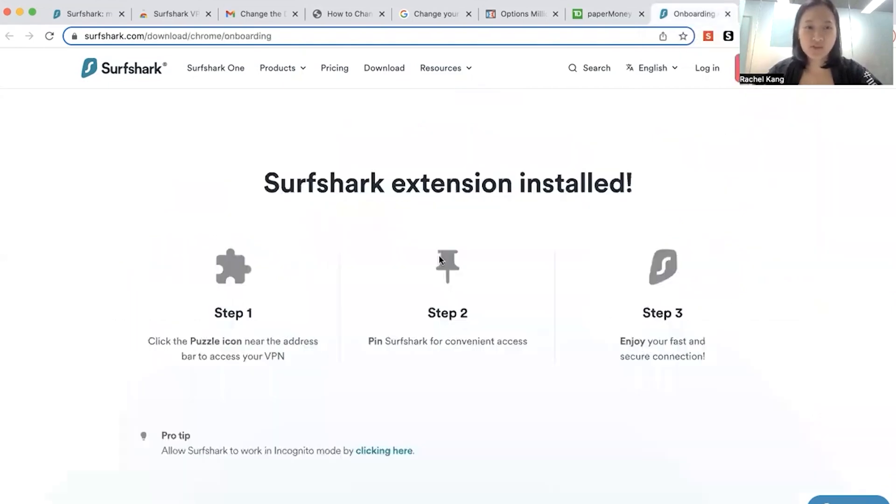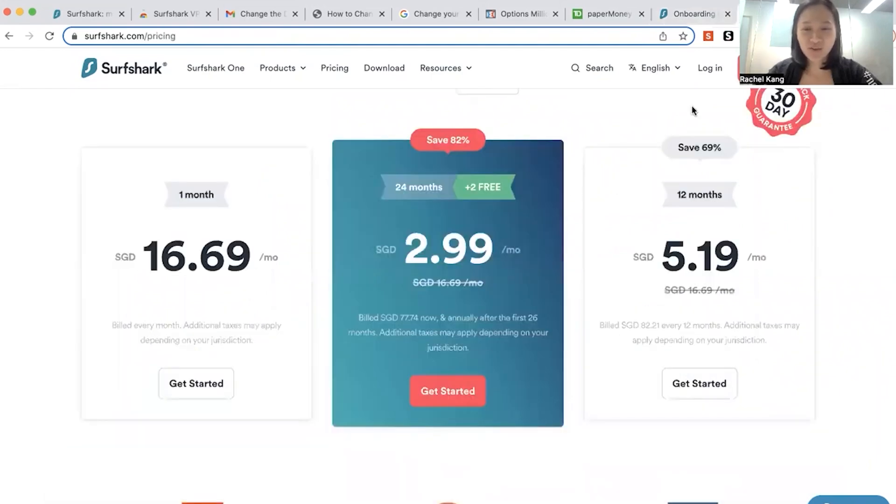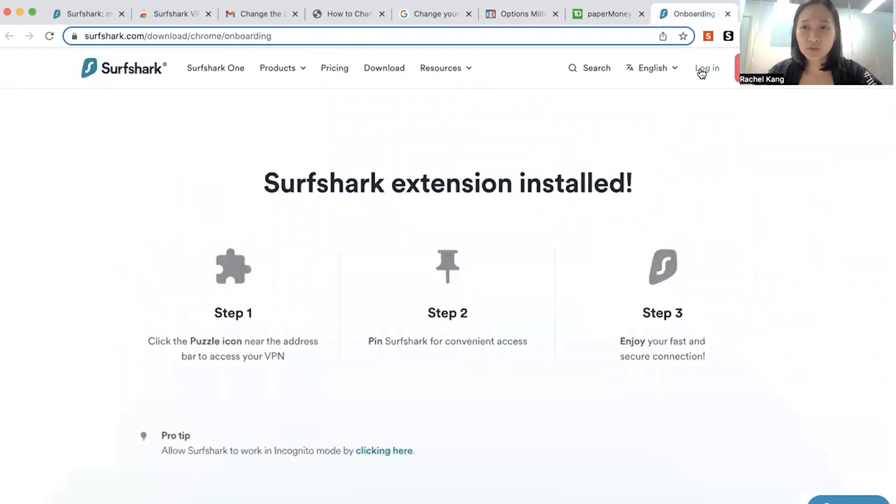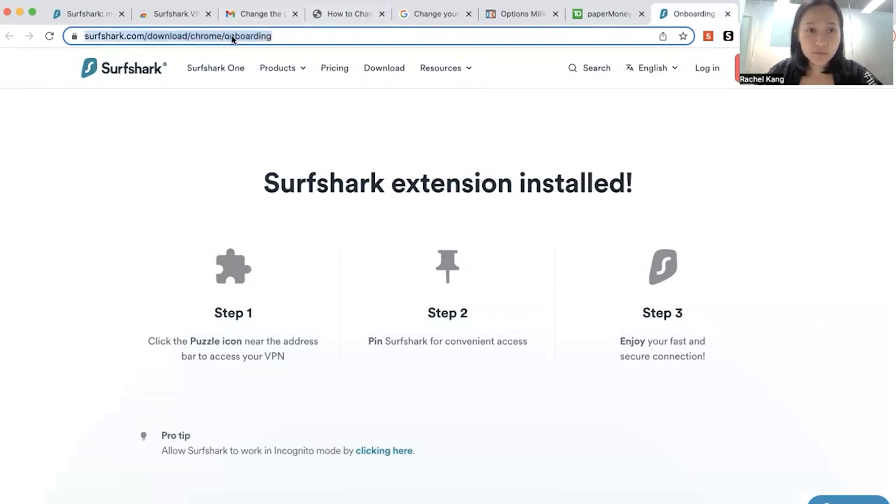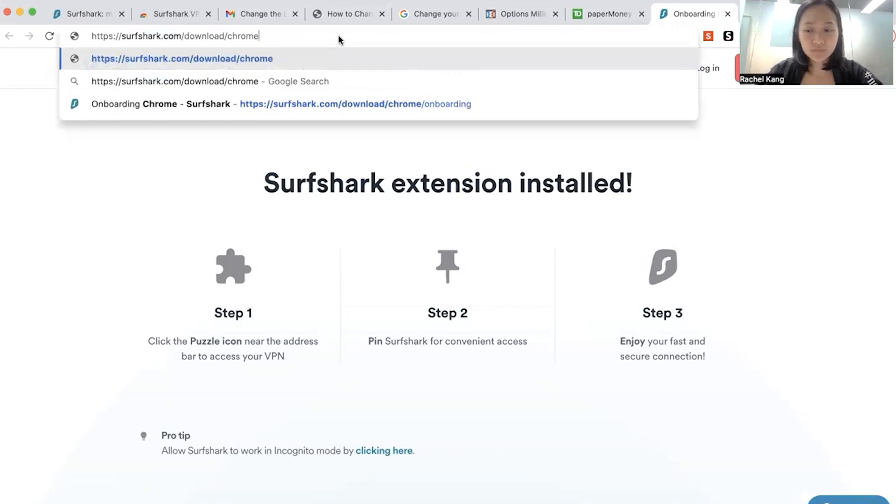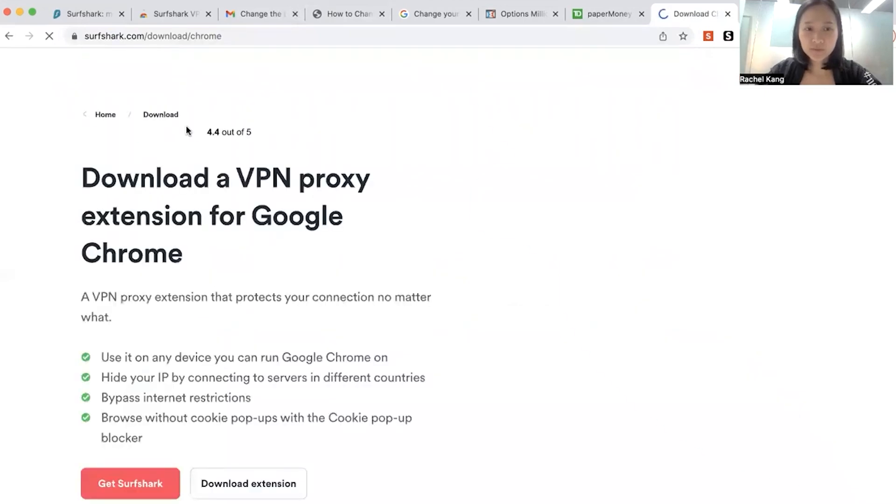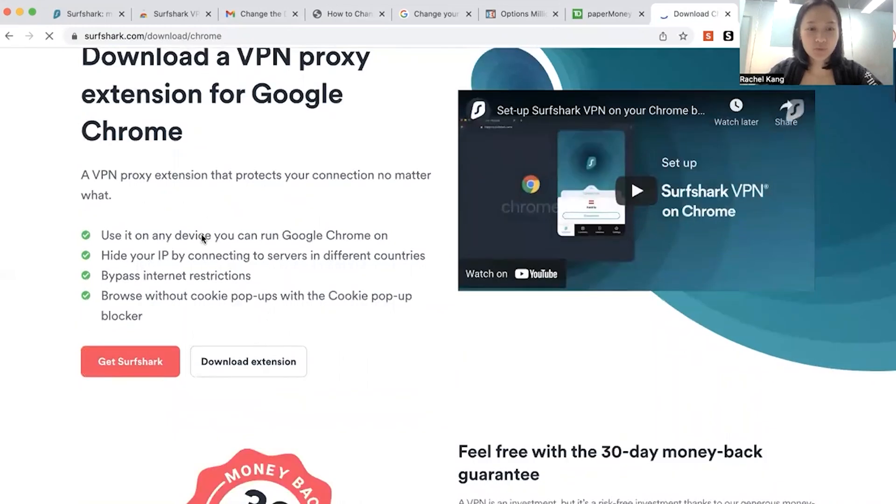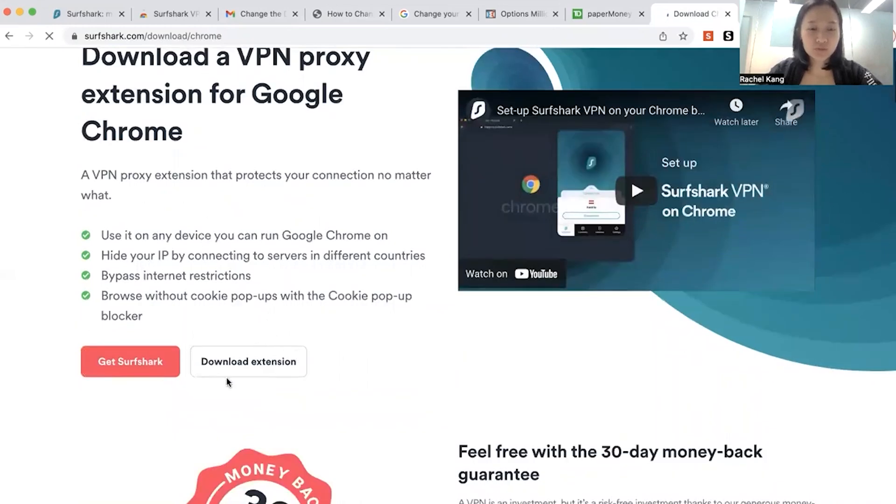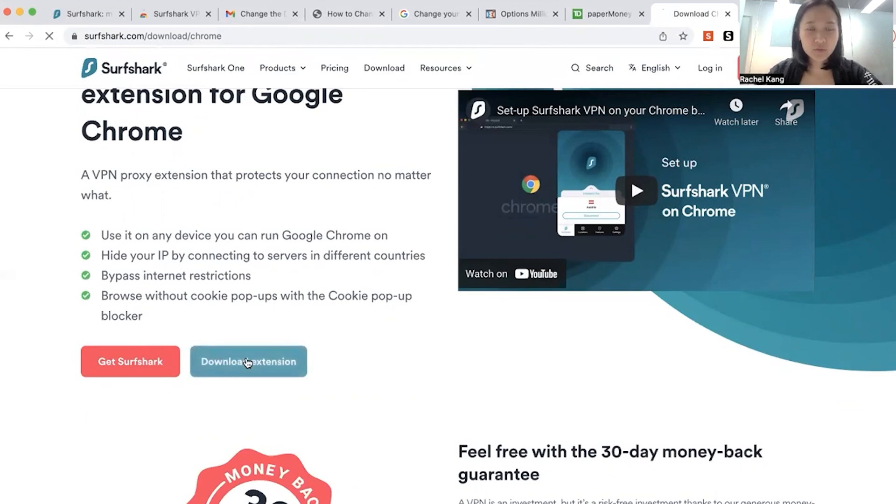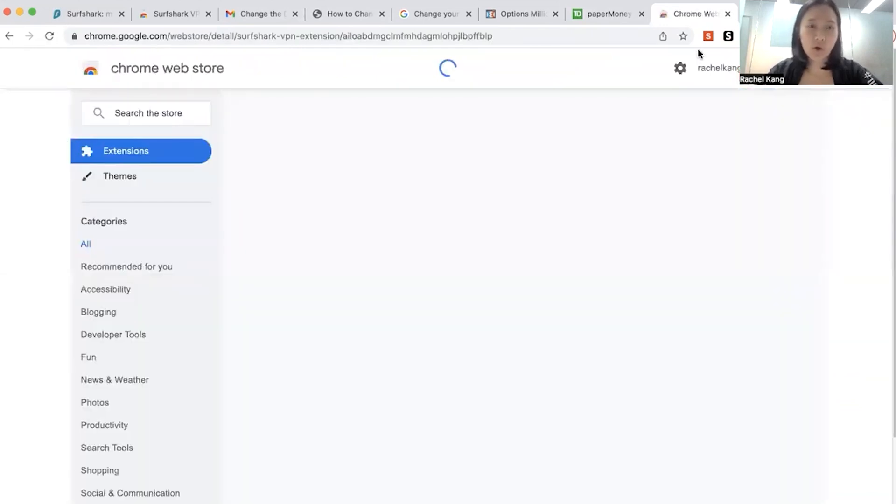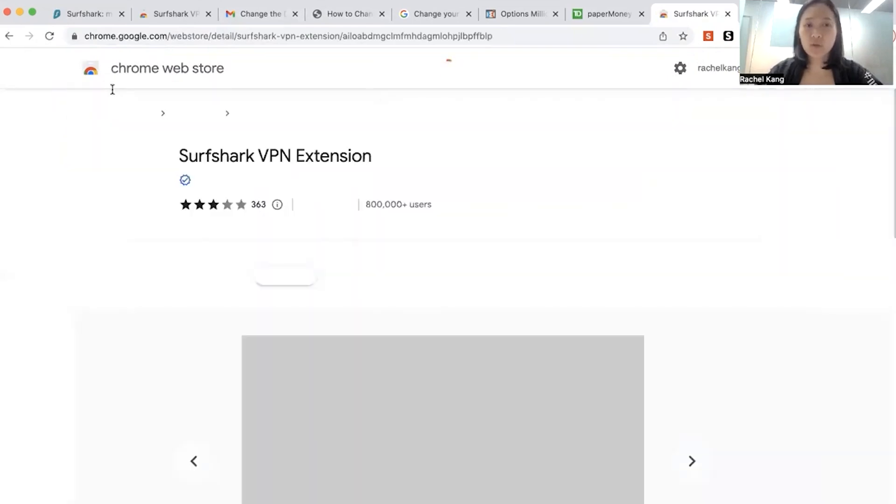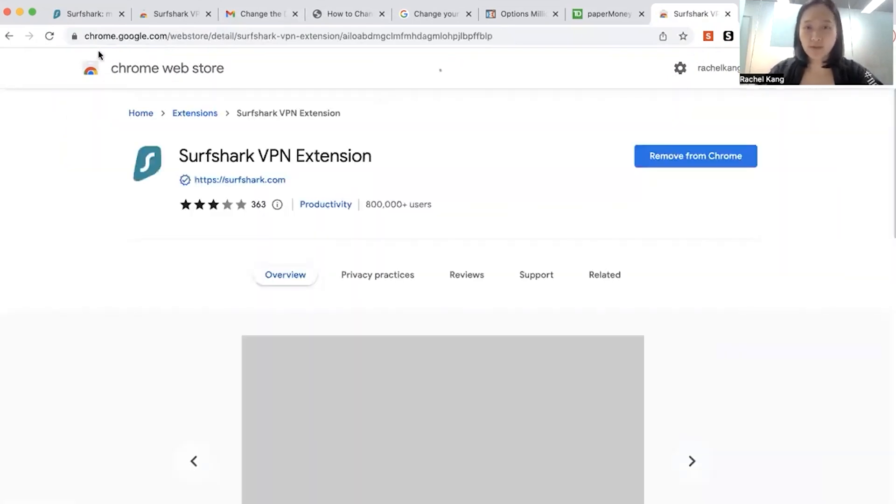Okay, so once you have downloaded the Surfshark extension, which is over here... Yep, so we would have to download the Surfshark extension over here. So once you have downloaded it, you can choose to download it on your website or you can choose to download it on your Chrome extension.